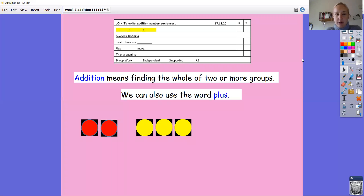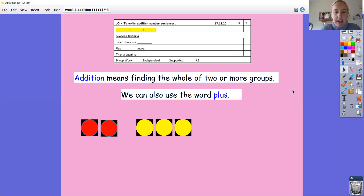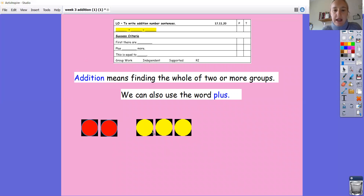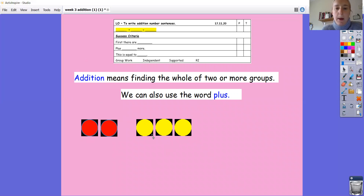So let's move on to today's learning. Today's concept is using and writing addition number sentences — we started looking at this a little bit yesterday. We're going to look at this word here, which means addition. Addition is where we're finding the whole of two or more groups that have been put together. Today we're focusing on two groups being put together, and we've also been using the word plus.